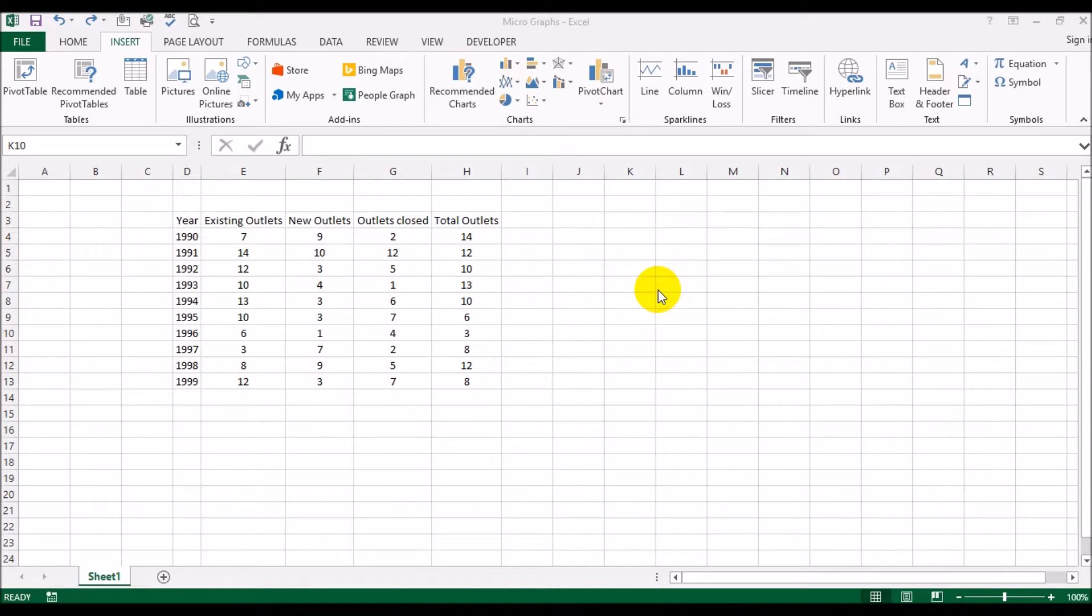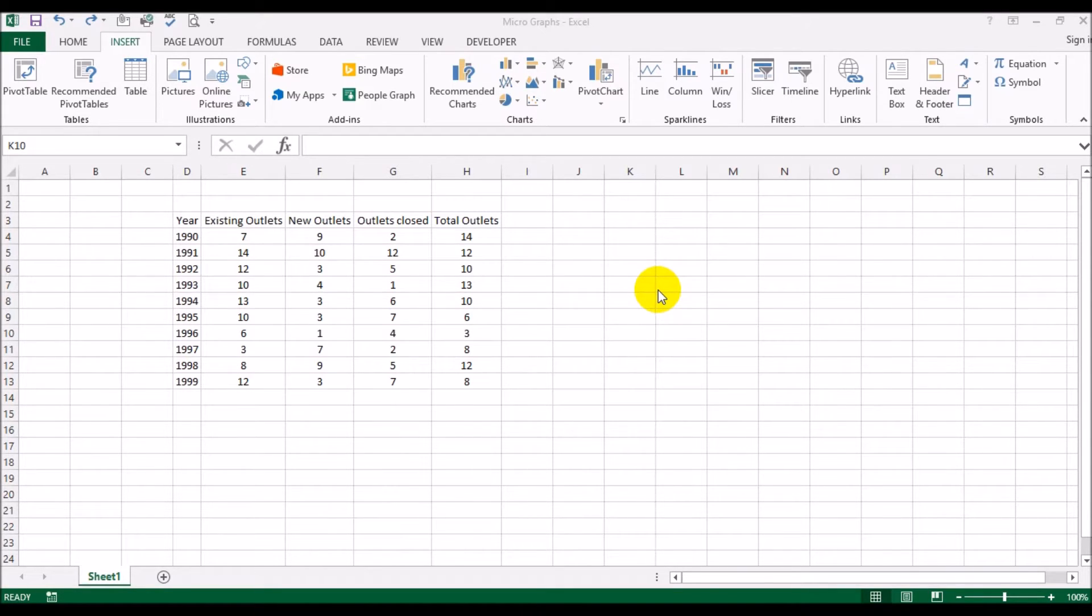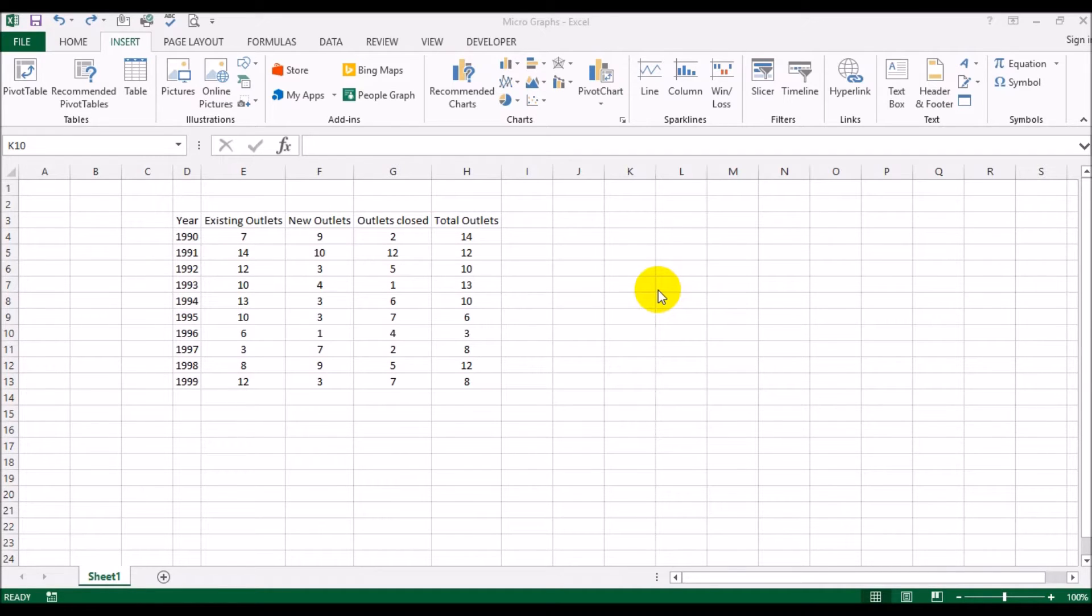All of us are familiar with the charts that you can make in Excel and all of us must have used the charting capability at some point in time. What I'm going to show you is what are micrographs or sparklines as Excel likes to call it.